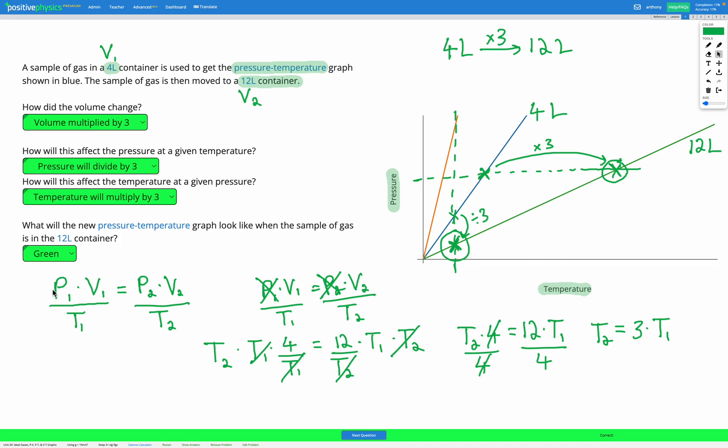This question uses what we've learned about gas laws, but puts it in a graph format where you think about it in ratios — seeing if something multiplies or divides by a certain number, how that affects the other variables, and how that changes the appearance of the graph.